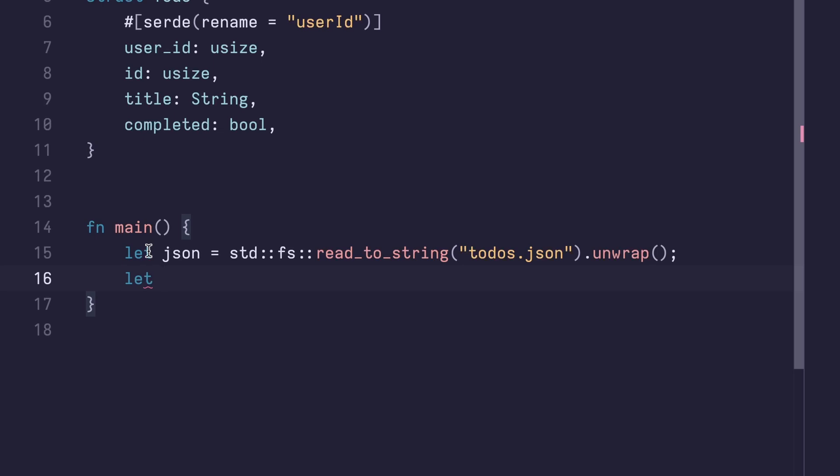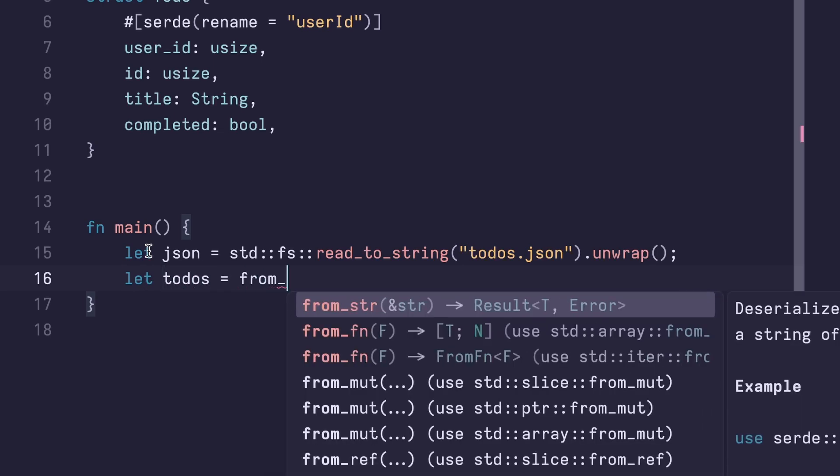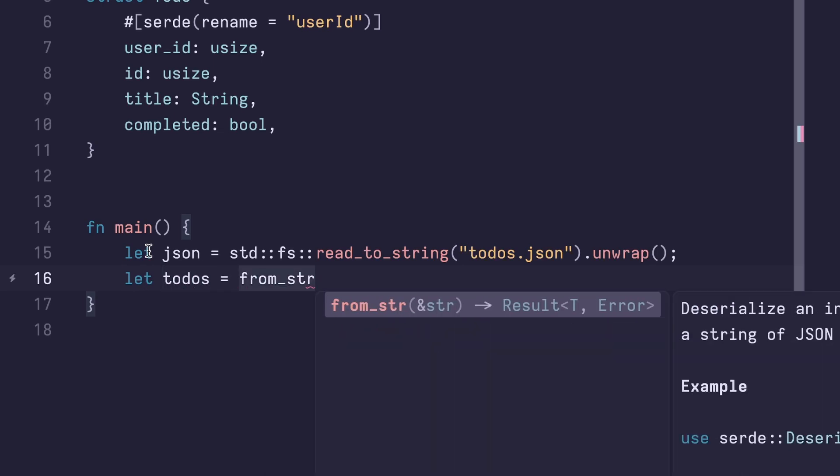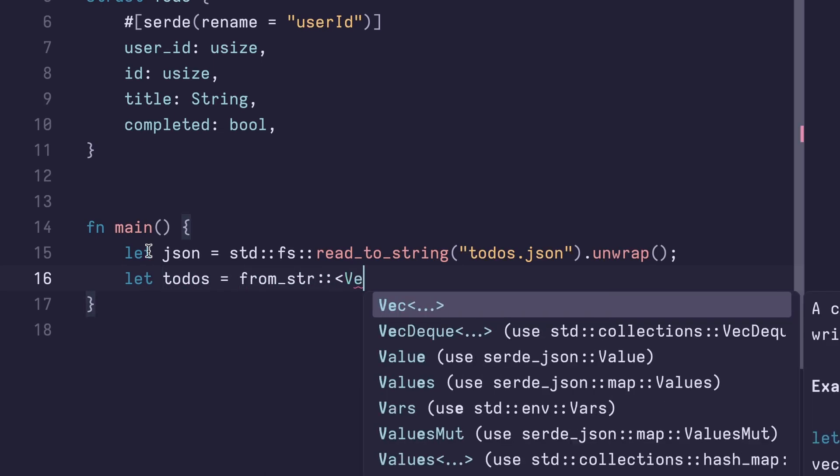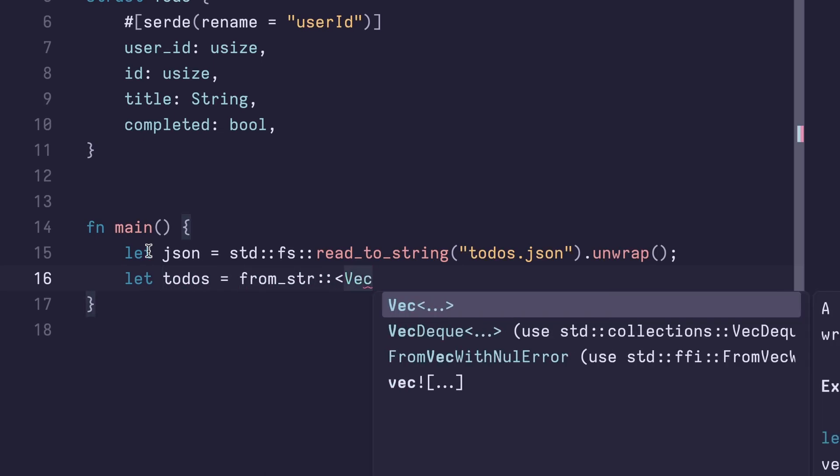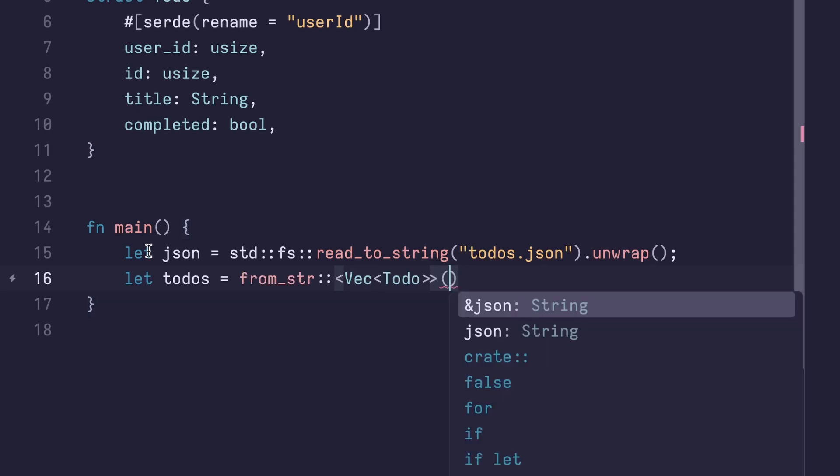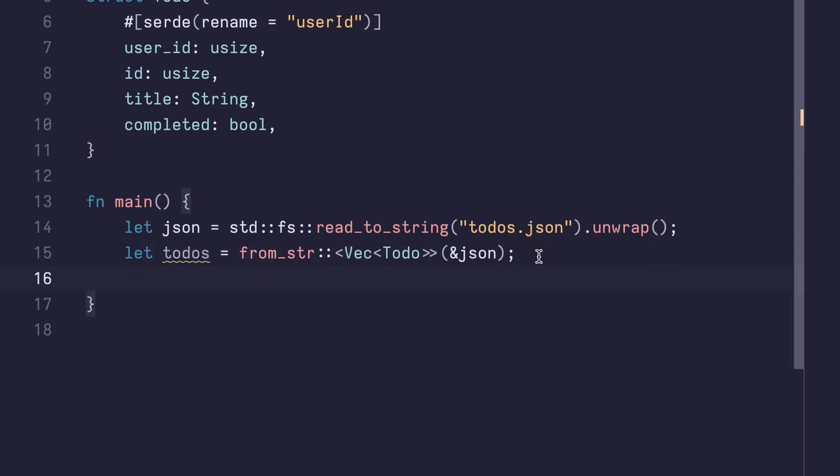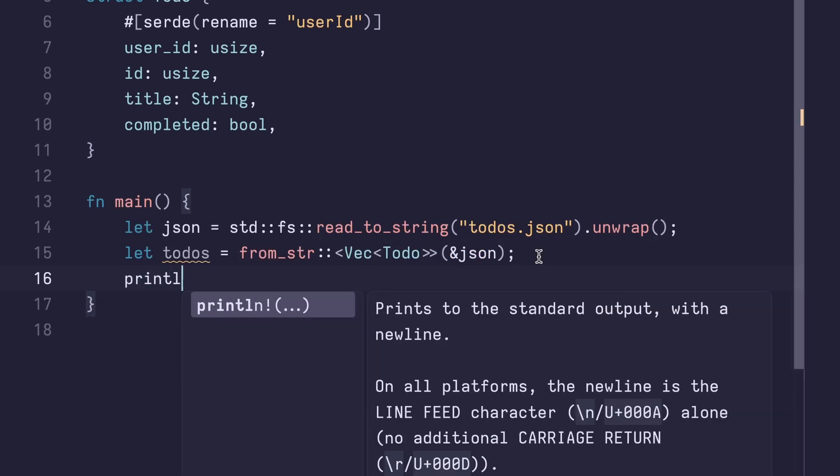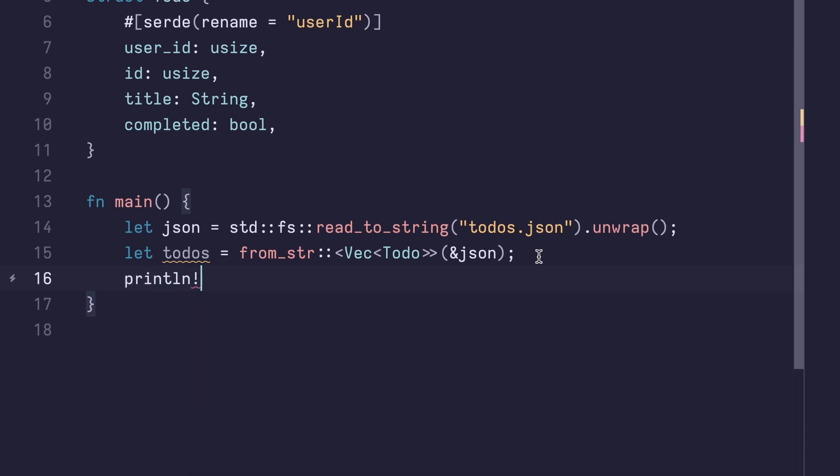Then we're gonna create a variable called to-dos, and we're gonna use the from_str function again. But this time, instead of using just a single to-do, we're gonna create a vector of them, and then we're gonna pass in the JSON here. Lastly, we'll print the results of the to-dos.